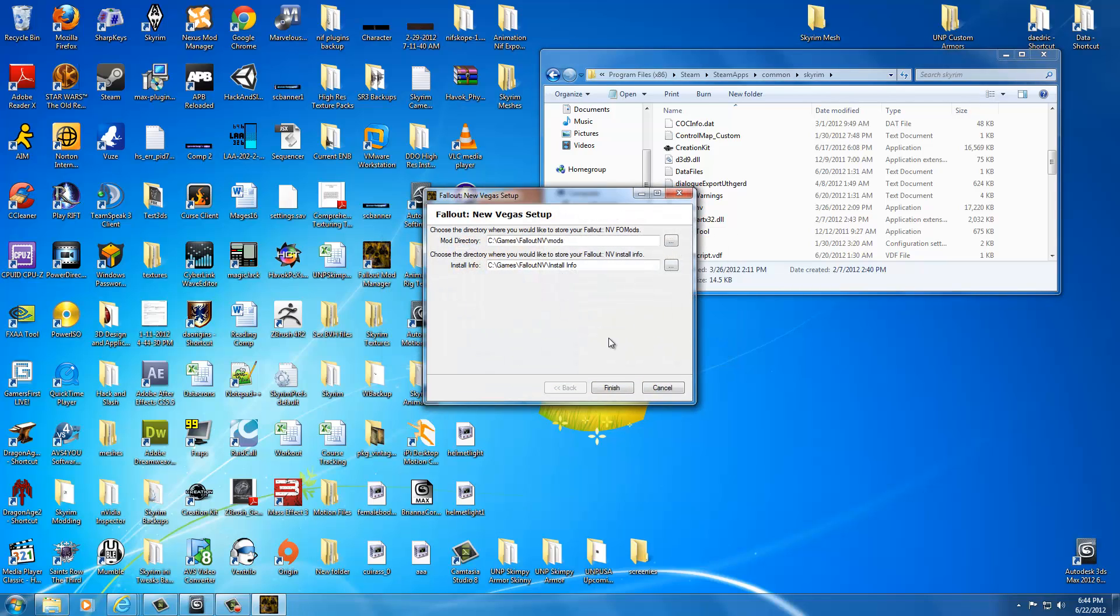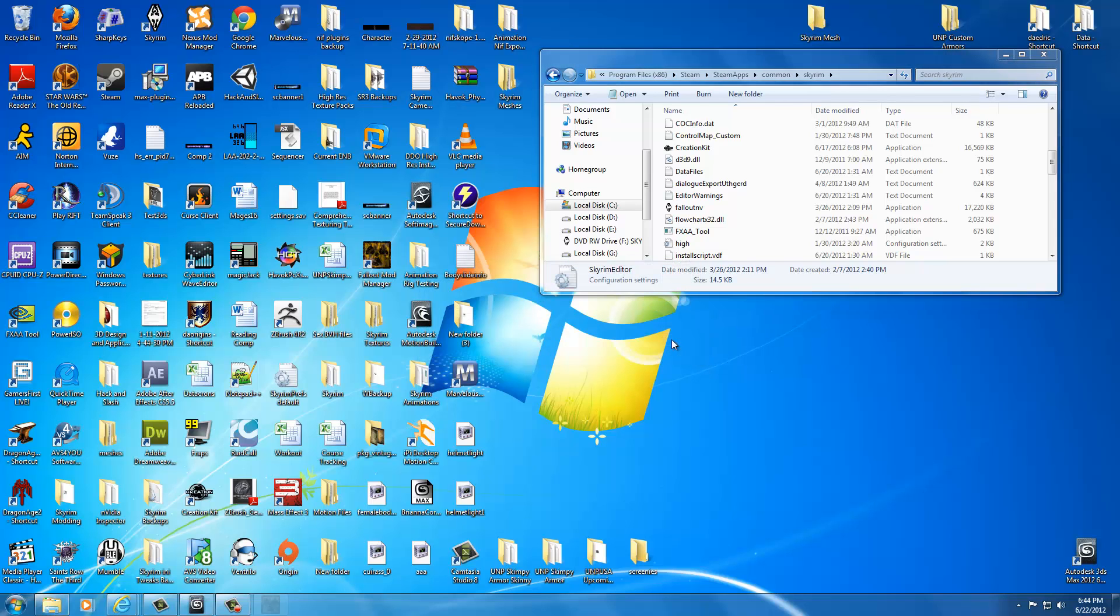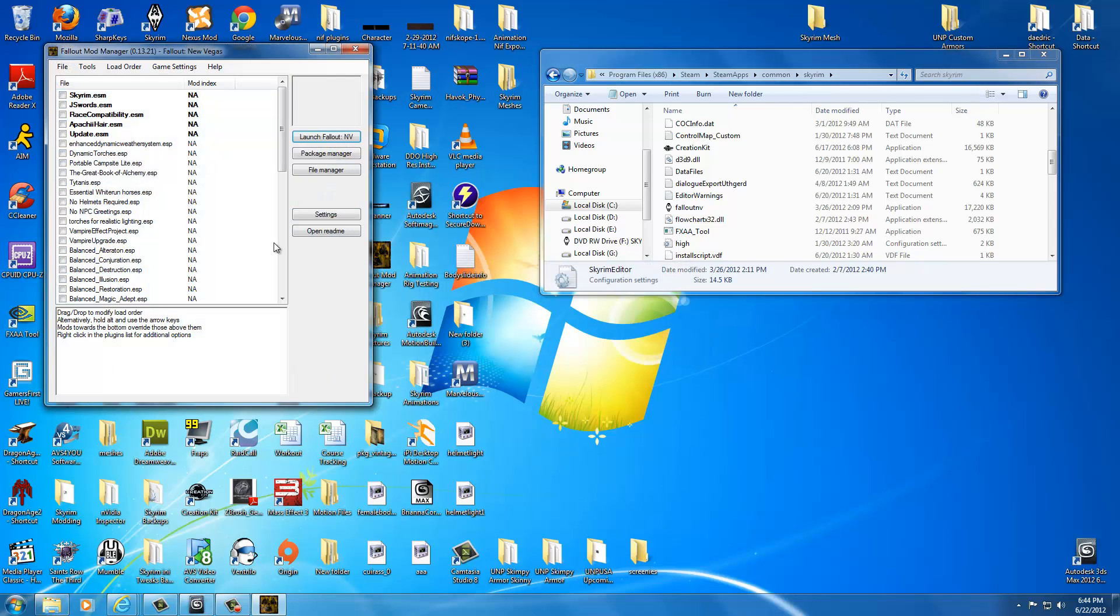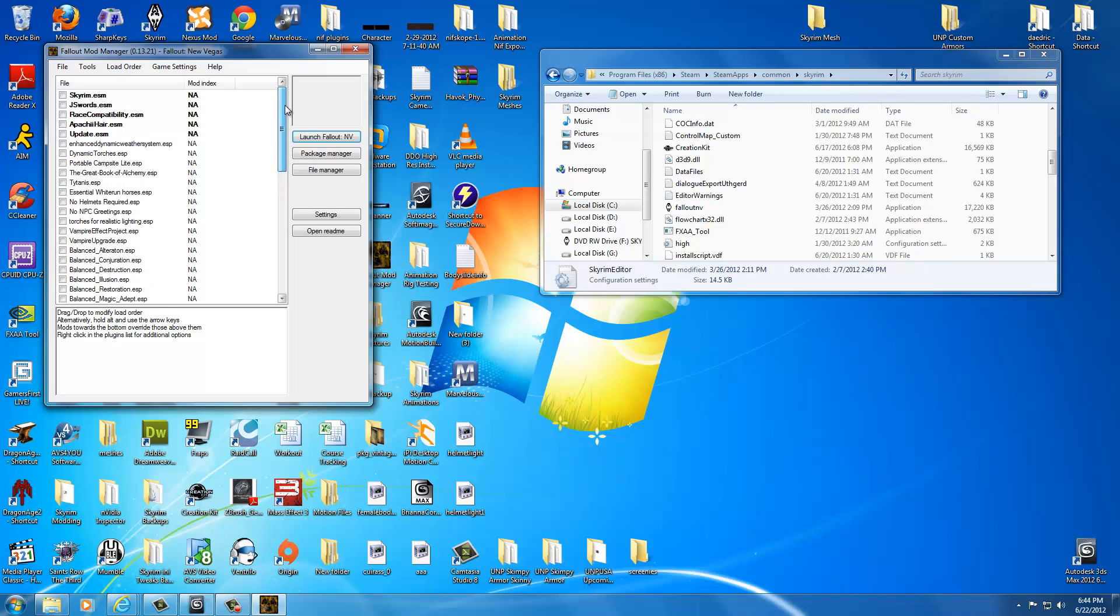Well. Somehow this program now thinks we have Fallout. But we don't. Now it's just asking me where's our mod directory. Where's our install info. We can just leave these alone. You don't really have to mess with this. It's standard. It'll create these folders itself. And then just click finish. It's just don't even worry about that. It's saying we don't have an any file. Not important. Freaked me out.